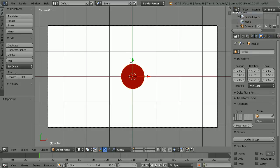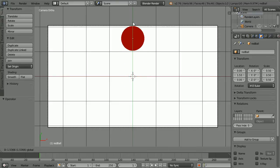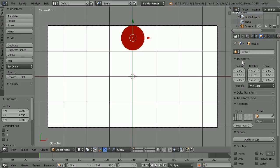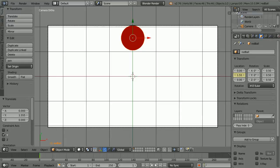To animate the ball I'm going to insert two keyframes. My rhyme for inserting a keyframe is: go to frame, make change, insert keyframe. Go to frame 1, make change — move the ball to the top of the camera view — insert keyframe, right click, insert single keyframe.